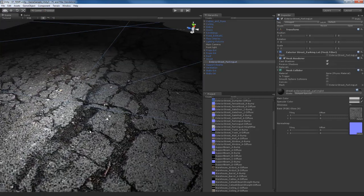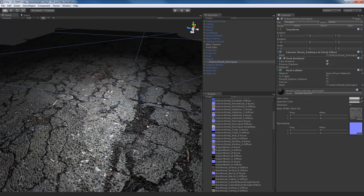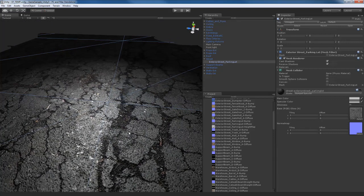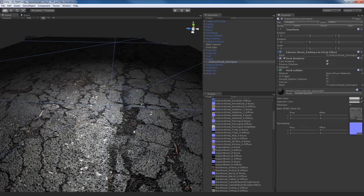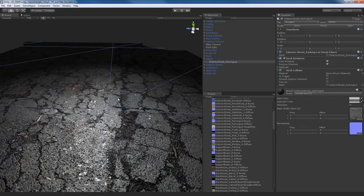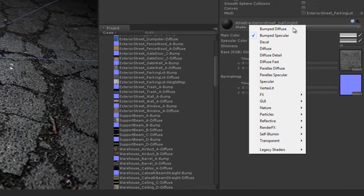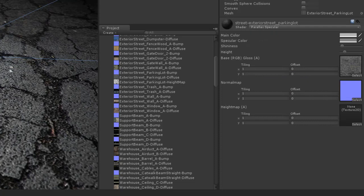We have this street here that has right now a bump specular shader which actually looks pretty decent, but we can actually improve the look of this and make it look like it's popping out a little bit more toward the player. So just look at how it looks now. I'm going to go over to bump specular and I'm going to go to parallax. I have two parallax shaders from the default library that I can use, a parallax diffuse and a parallax specular. So let me use the parallax specular. It looks like the floor dropped down a few inches, so to speak.